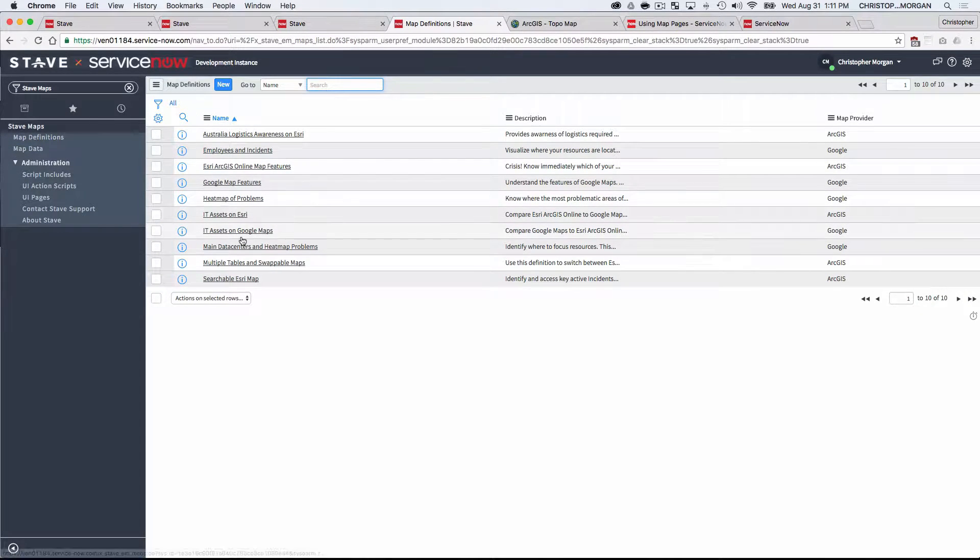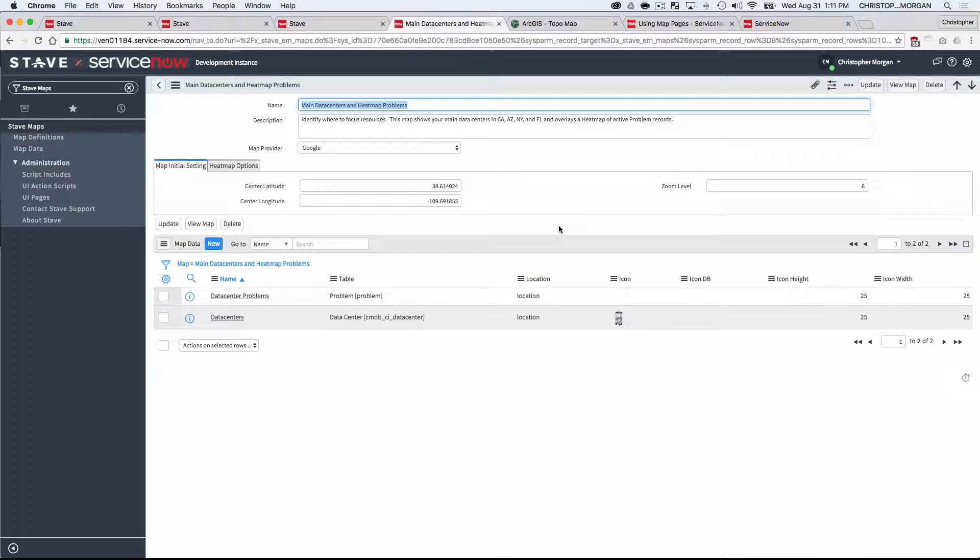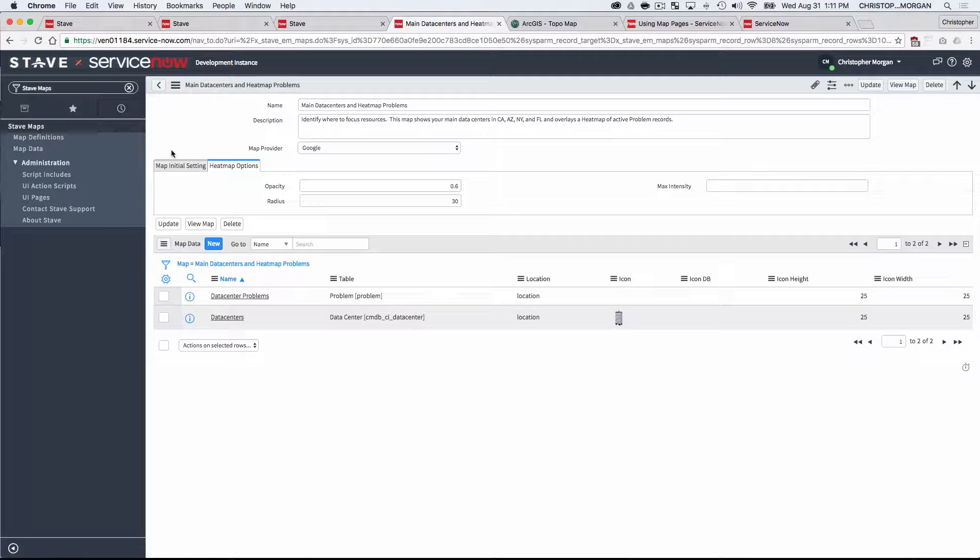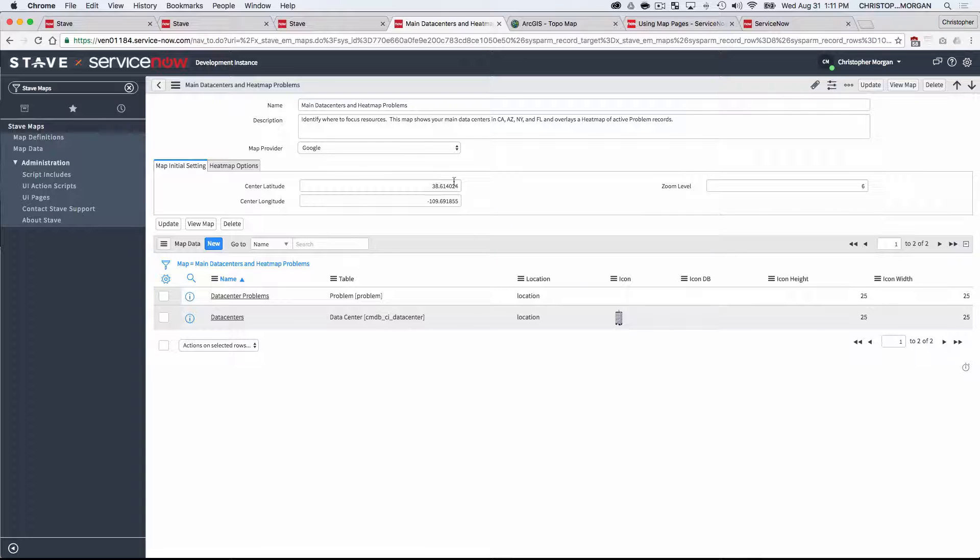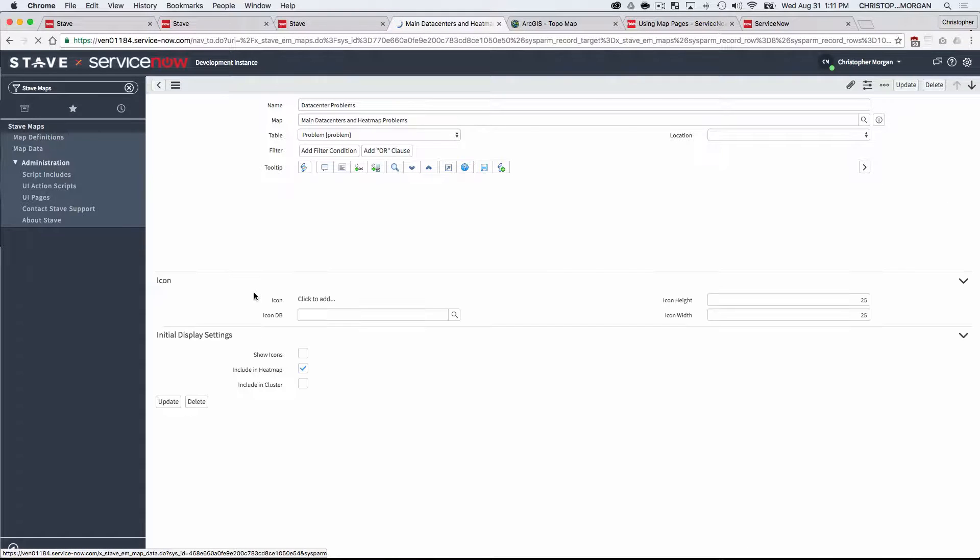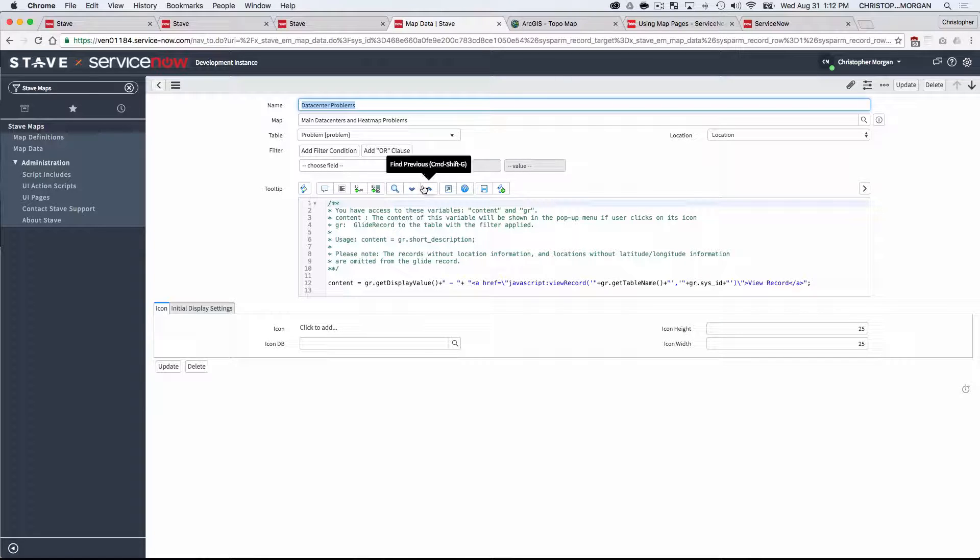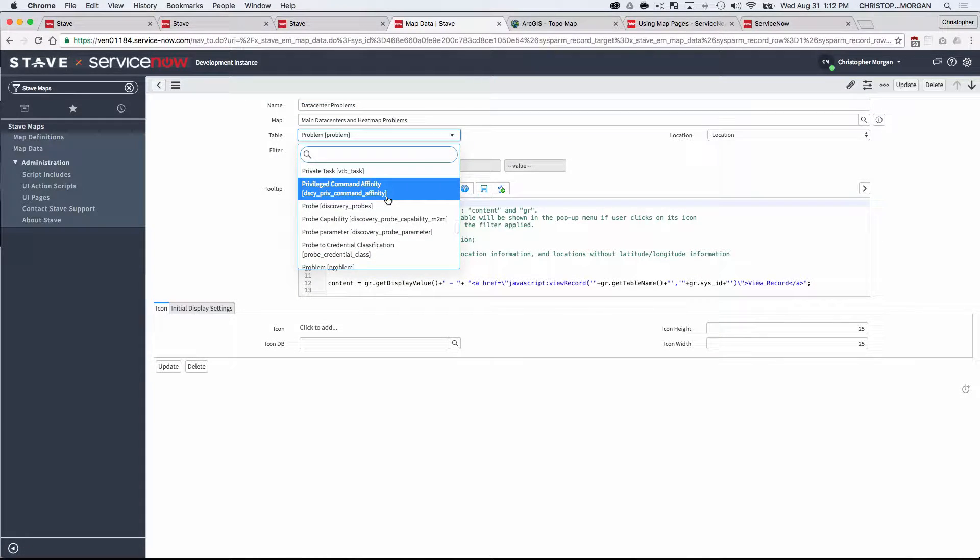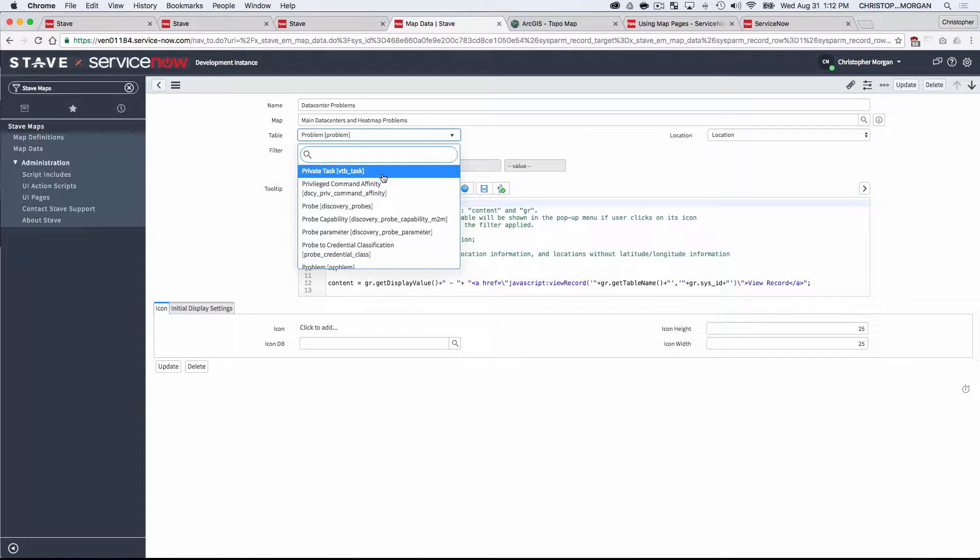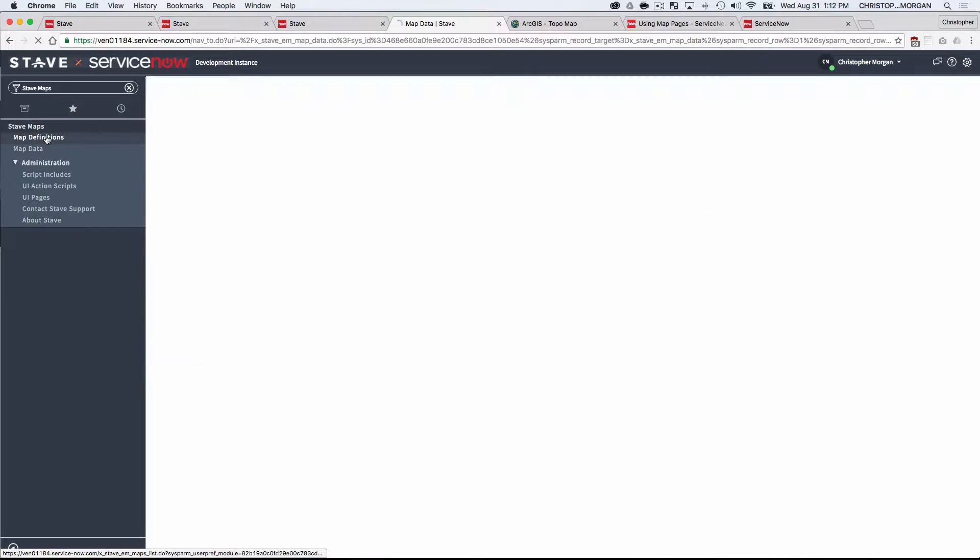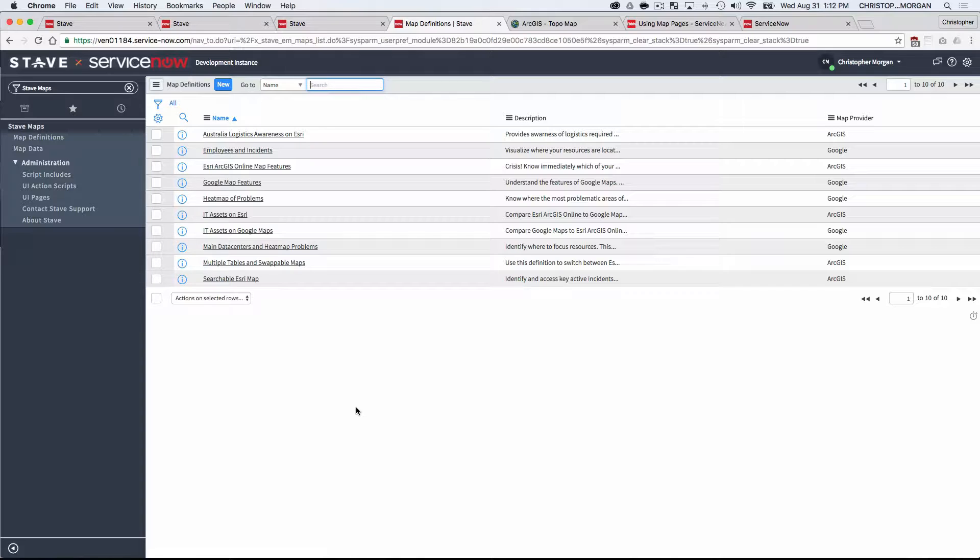It's very easy to define and configure those. So if I go back into the map record in the application, I'm able to set different values for the heat map, or you can take Google's default values and set your initial settings like what the zoom level is going to be and where the center of the map is going to start out. I really have full control for what's going on with the data here. Now I picked problems just as an example. You could do the same with any table in the ServiceNow platform that has a location field. So there's a lot of customization capabilities that you can do, and really the sky's the limit.